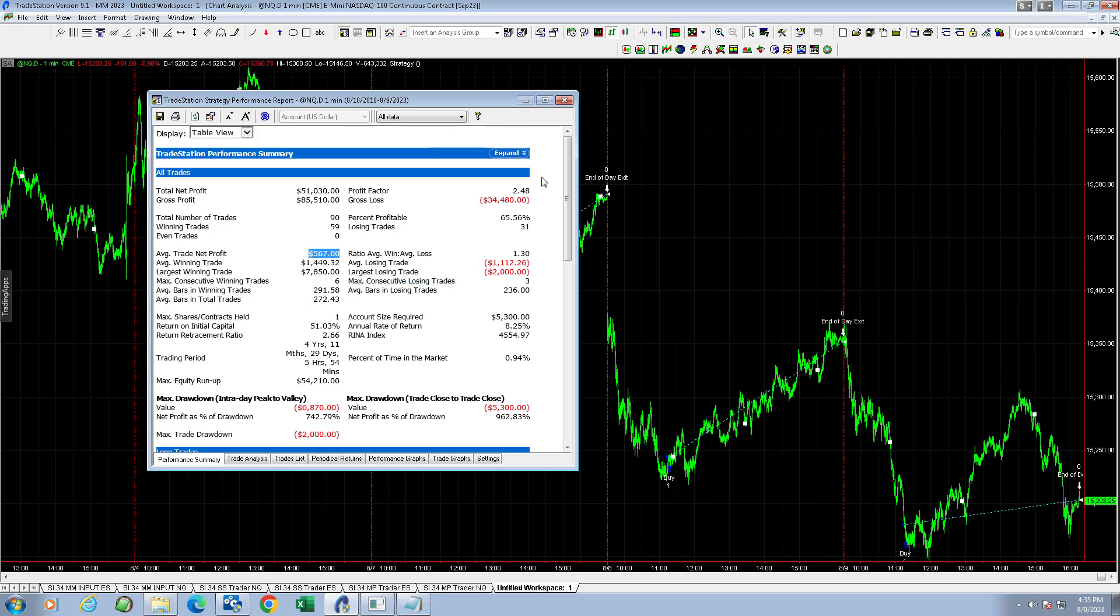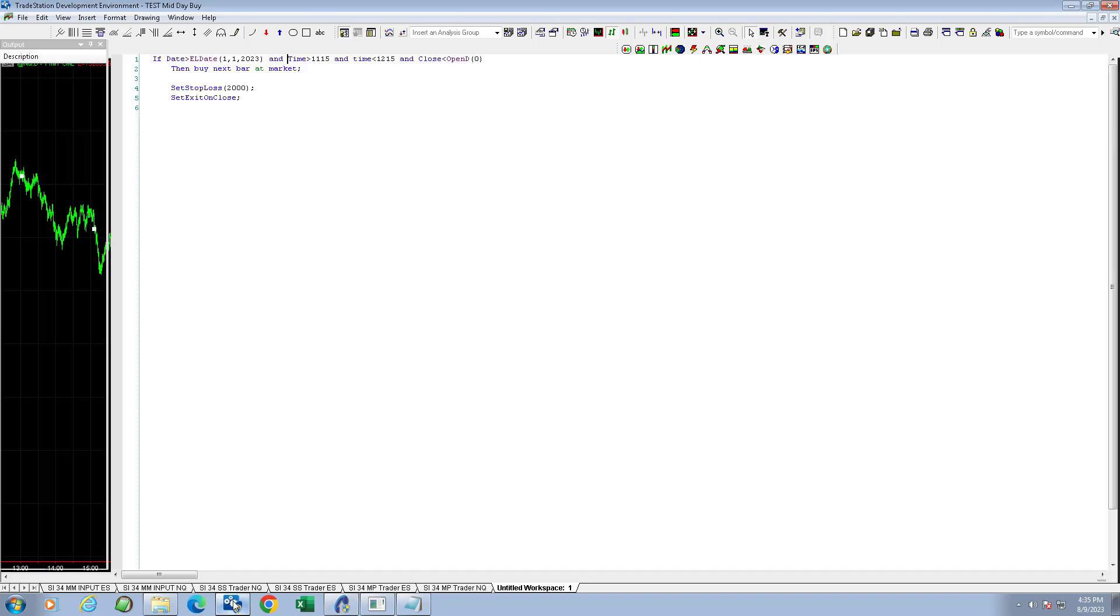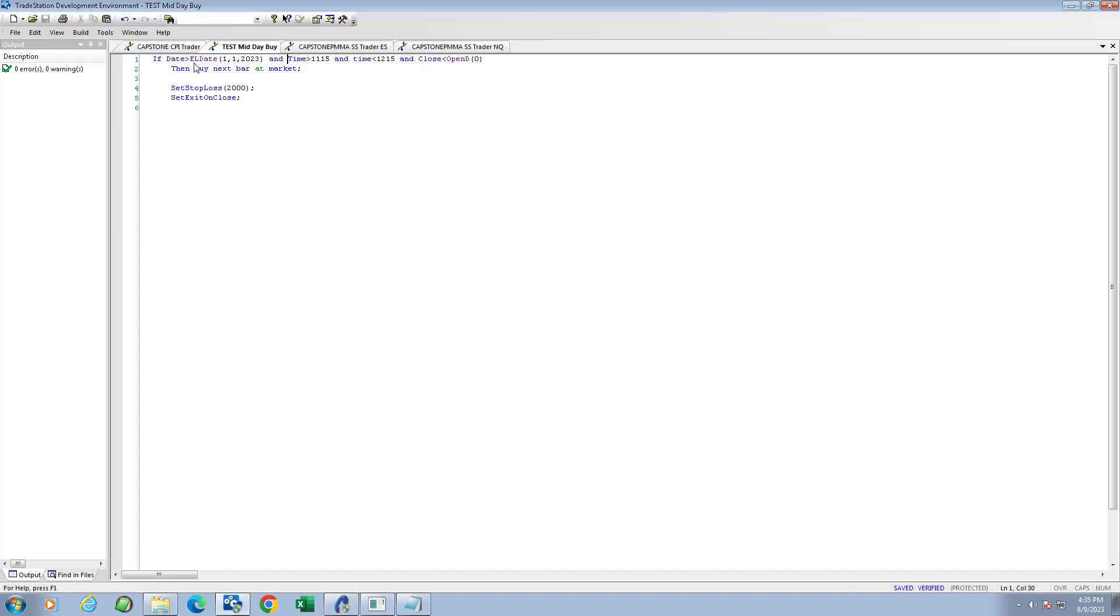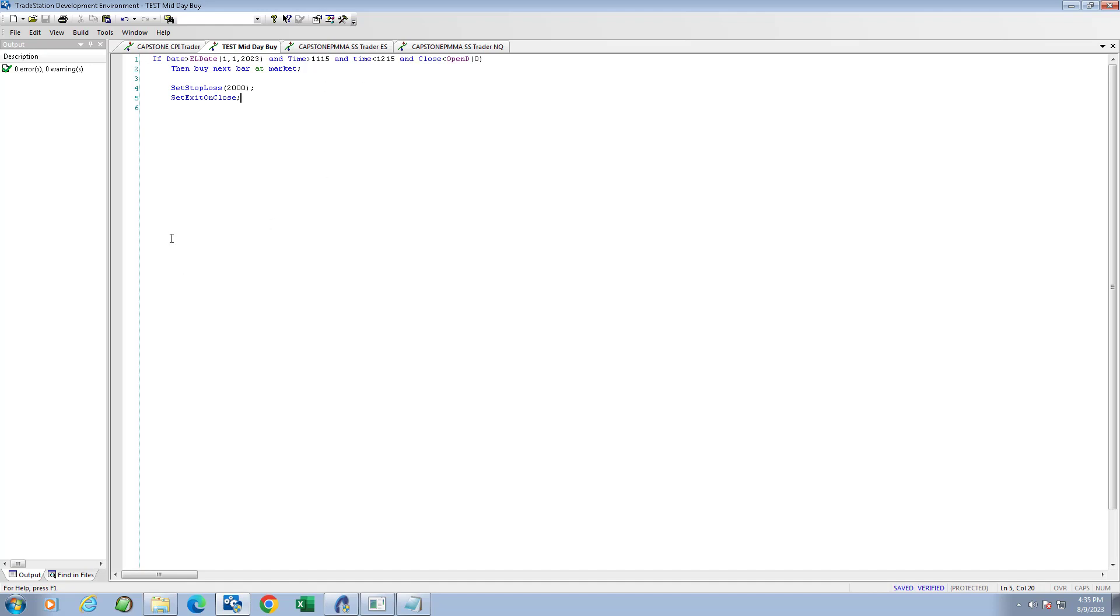Here are the results in 2023 alone. In 2023, $51,000, $5,300 drawdown, $567 average trade profit. I'm going to show you the EasyLanguage code for this. If the date is greater than 1/1/2023, we're just looking at 2023 and time is between 11:15 and 12:15, and close is less than the open of the day.